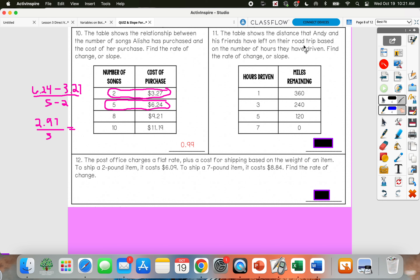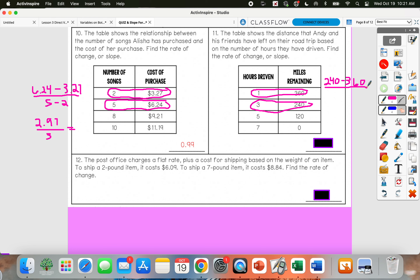The table shows the distance Andy and his friends have left on their road trip based on hours driven. I'll start with those first two points. I'm going to subtract 240 minus 360 in the numerator over 3 minus 1 in the denominator. 240 minus 360 gives me negative 120, and 3 minus 1 gives me 2. So negative 120 over 2 simplifies to negative 60 — that means for every hour they drive, they're losing about 60 miles remaining.